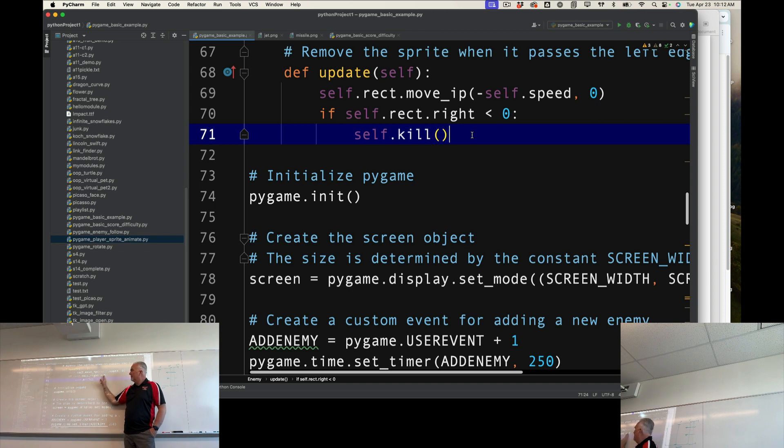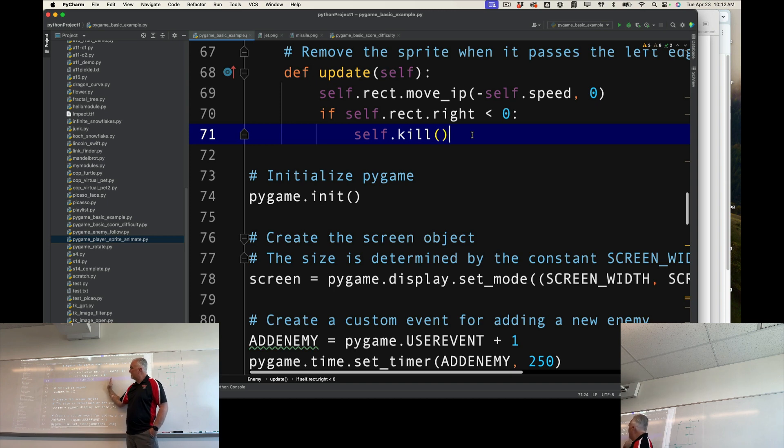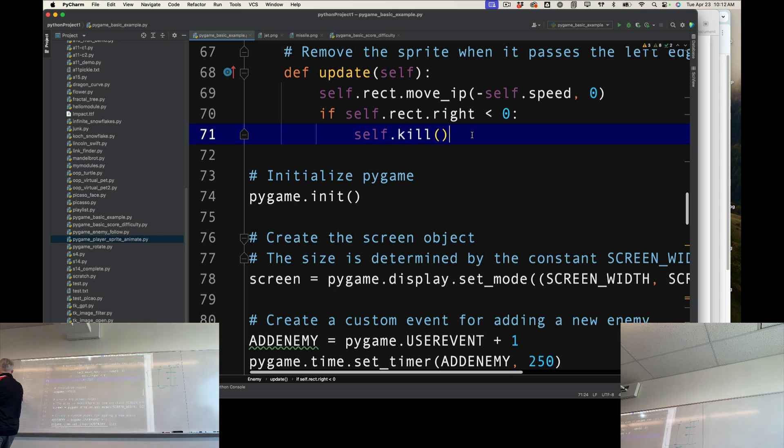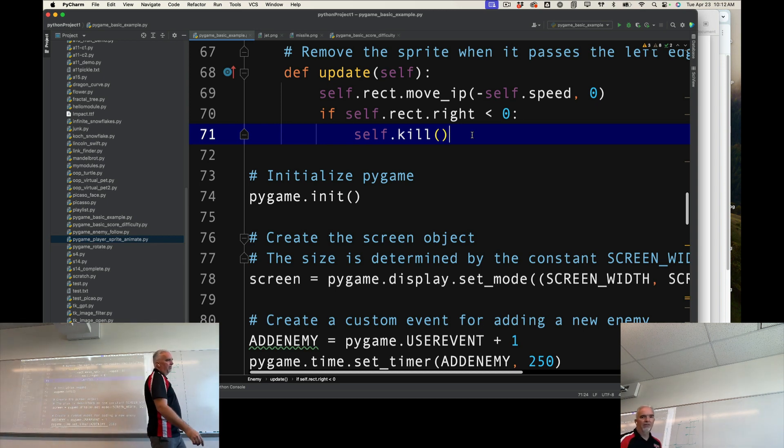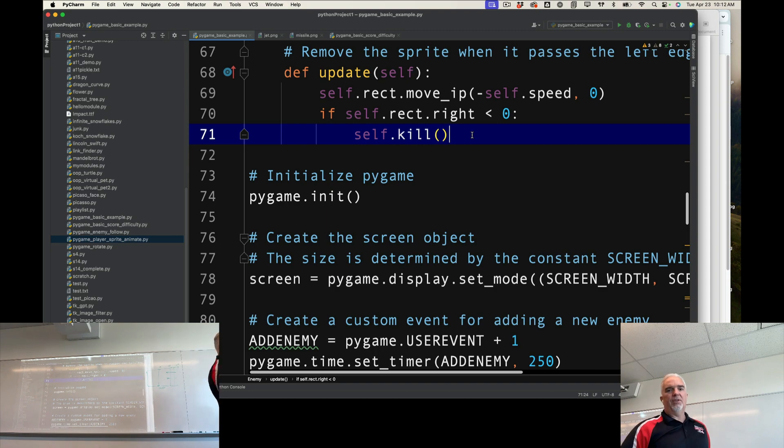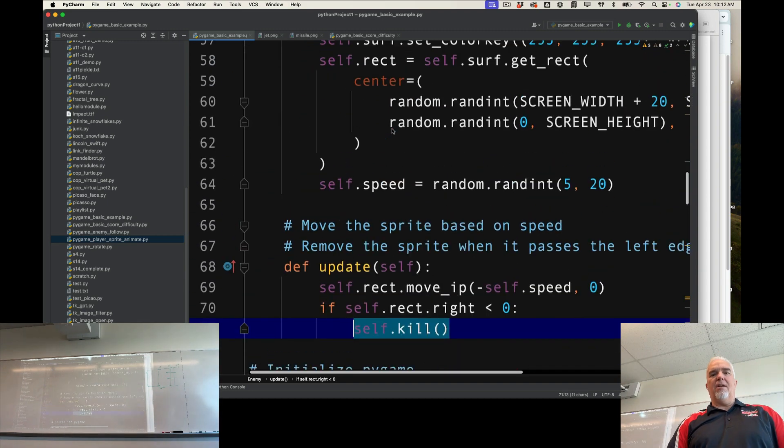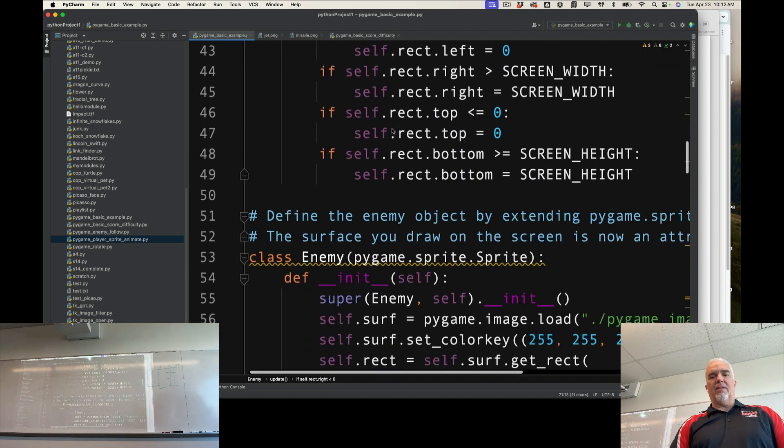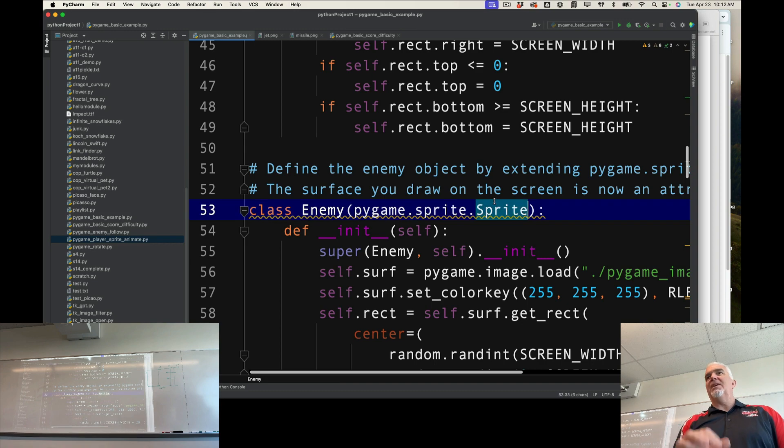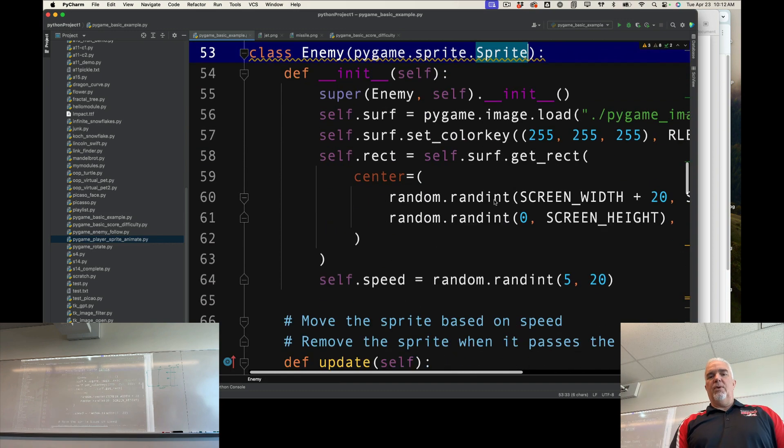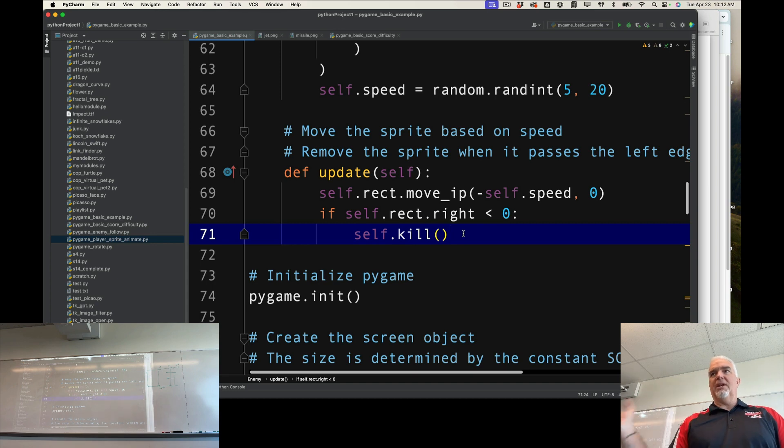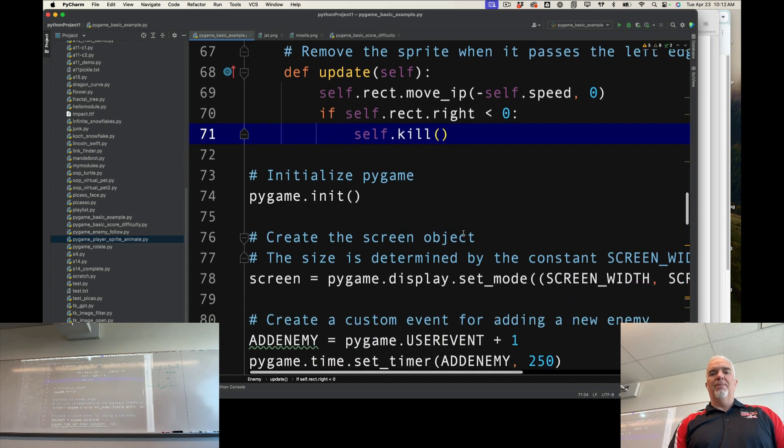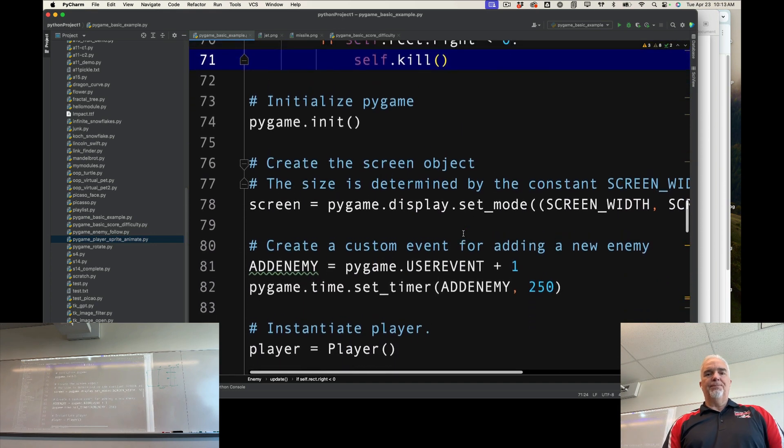And then what it says here is if the right-hand side of that sprite, so the right-hand side of the missile is less than zero, meaning it moves off the edge of the screen, then self.kill is imposed. And that's a method that's inherited from this sprite class that basically says we don't need that missile anymore because it flew off the screen, so let's get rid of it. Otherwise, we'll have a memory leak in our program, and we'll be very sad.